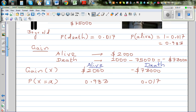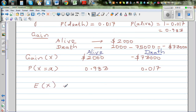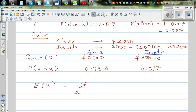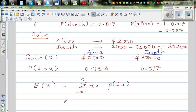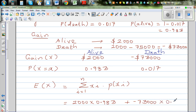So the expected gain E(X) — as you know — is the summation of Xi times the probability of Xi, from i = 1 to N. This is the general formula. So what you do is multiply each gain by its probability and add them together. That gives us: 2000 times 0.983, plus minus 73,000 times 0.017.